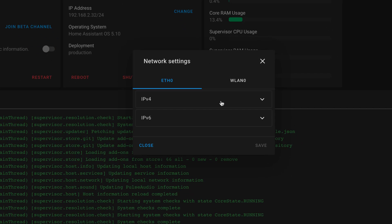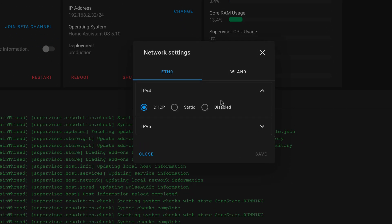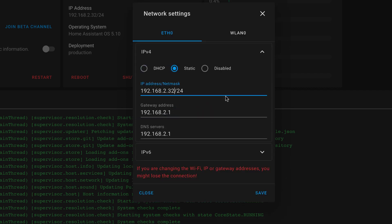Select IP version 4 and change the selection from DHCP to static. Give an IP address according to your network settings. Click on Save.